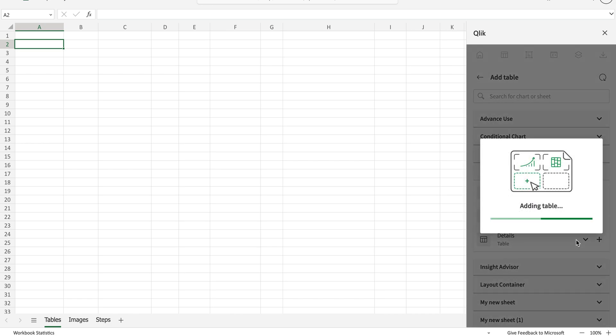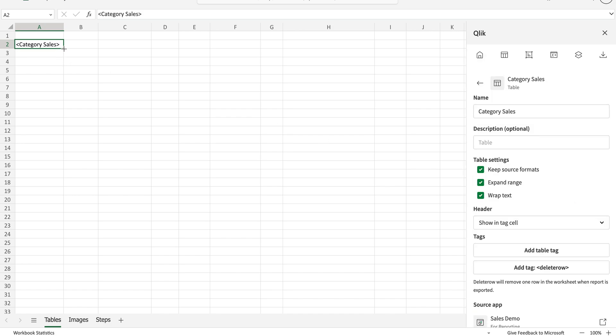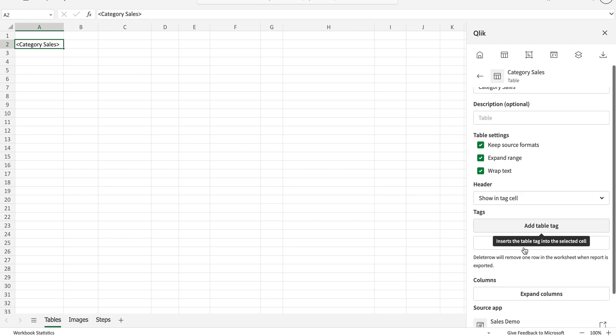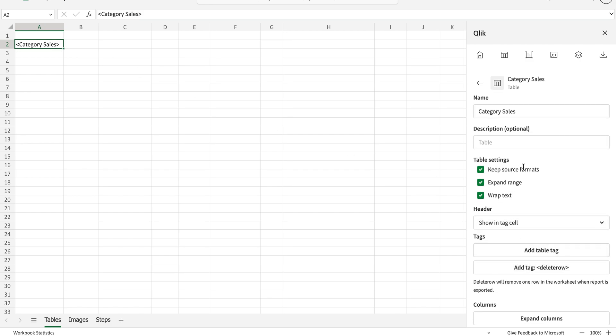As soon as I add the table, I will see these tags added here along with these options. The options are fairly standard. 'Expand range' means it automatically expands to the level where it needs to be, so please keep it checked otherwise you might see inconsistencies in the data. 'Keep source formatting' and 'wrap text' are also available and fairly self-explanatory.